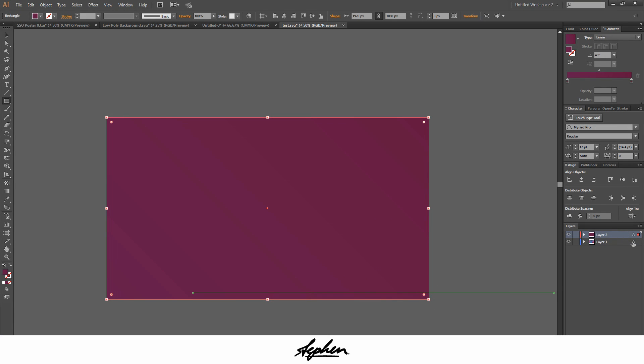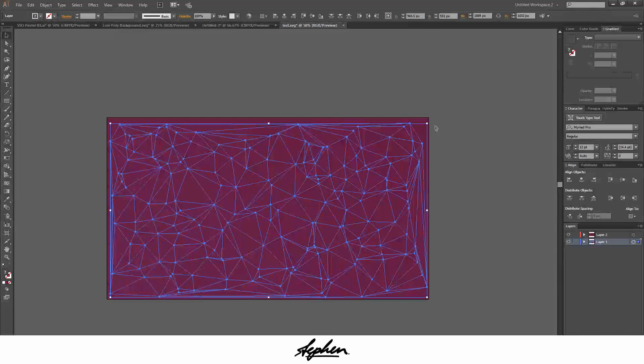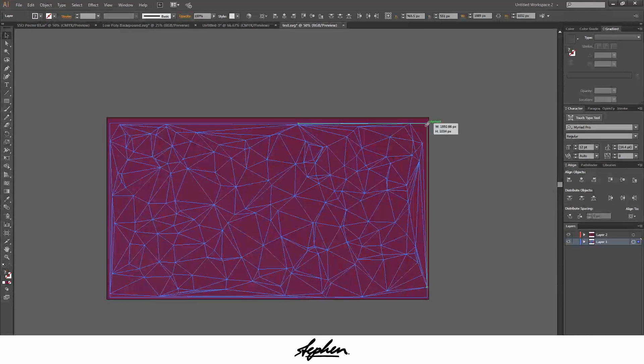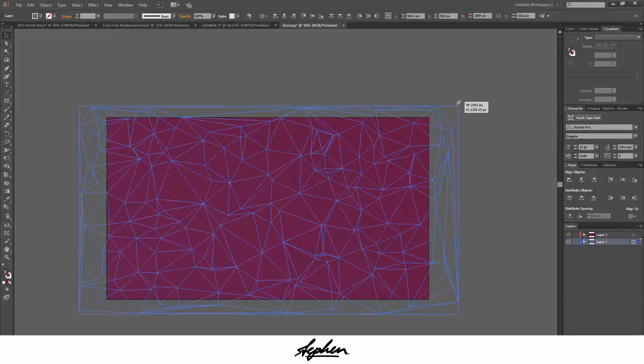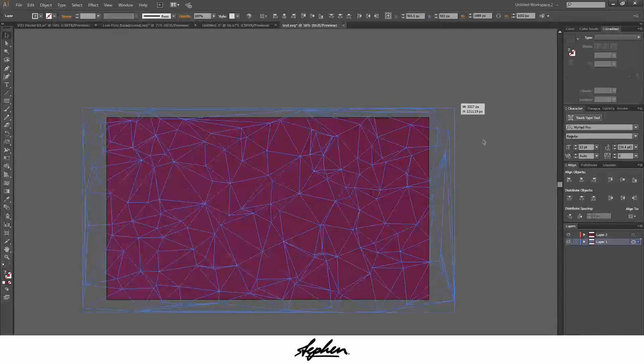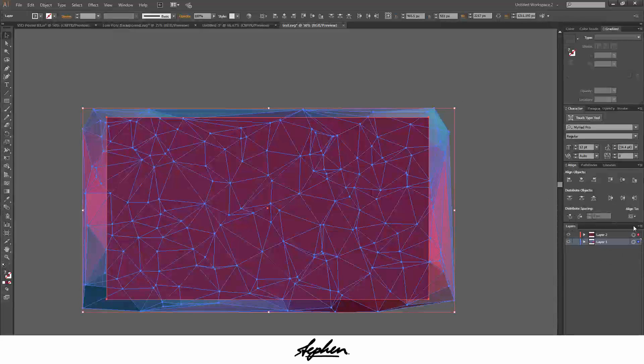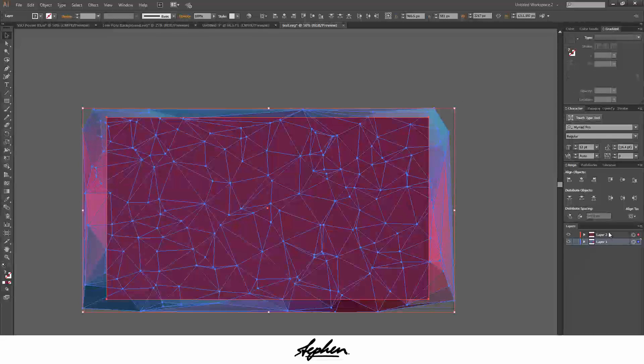And then you're going to want to drag the low poly background that we just made. Make it larger than the document. And then you're going to want to highlight both of these, both layers. Make sure you put the rectangle on a different layer.